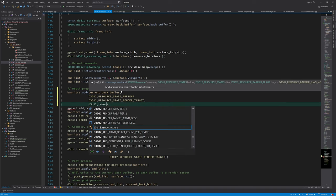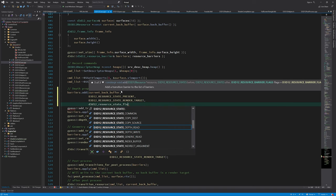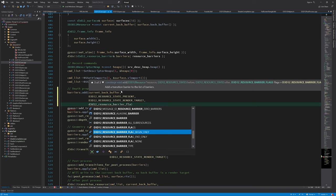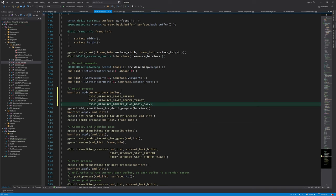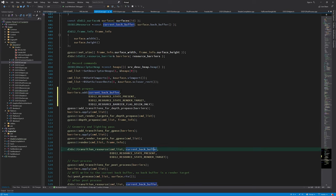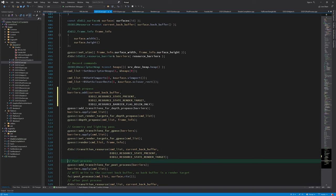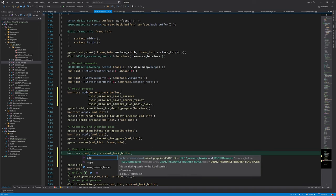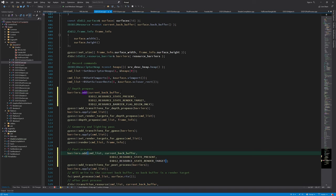We can add a new barrier to depth pre-pass barriers and use the begin-only flag, which lets the GPU know that the backbuffer resource state is about to change.